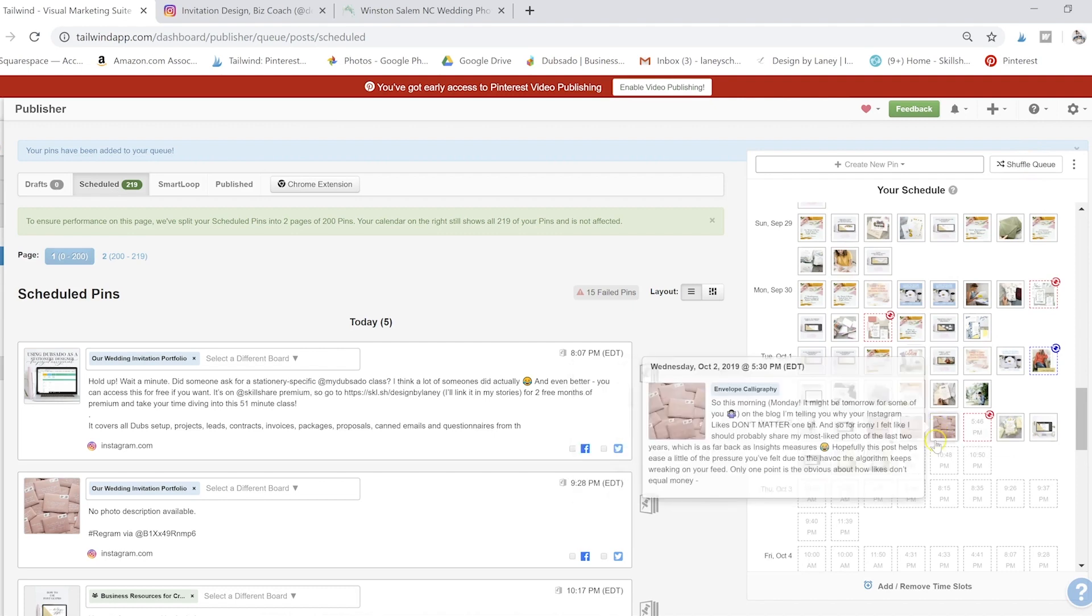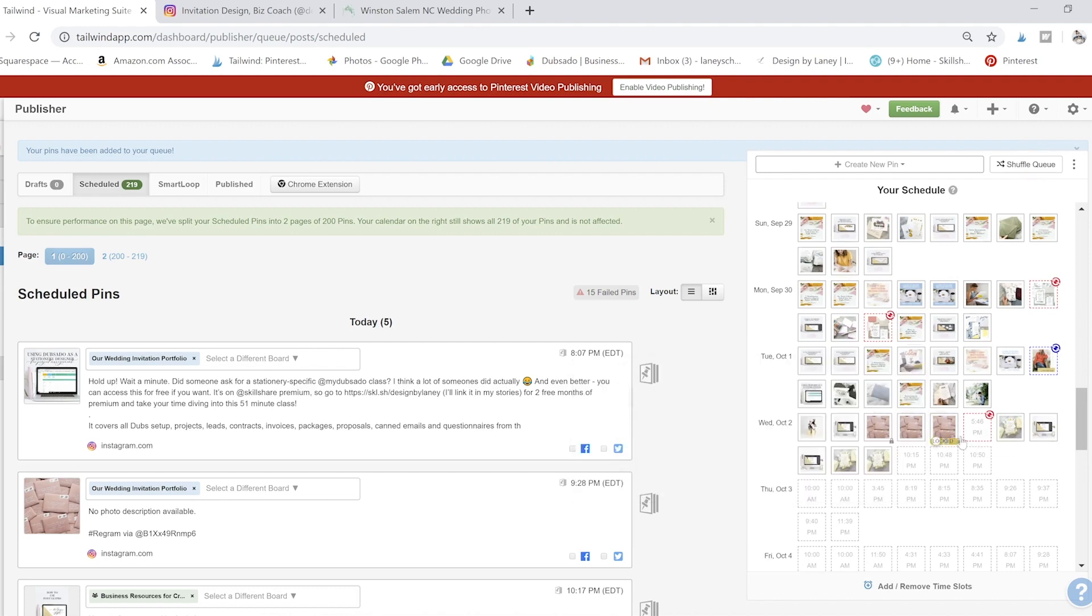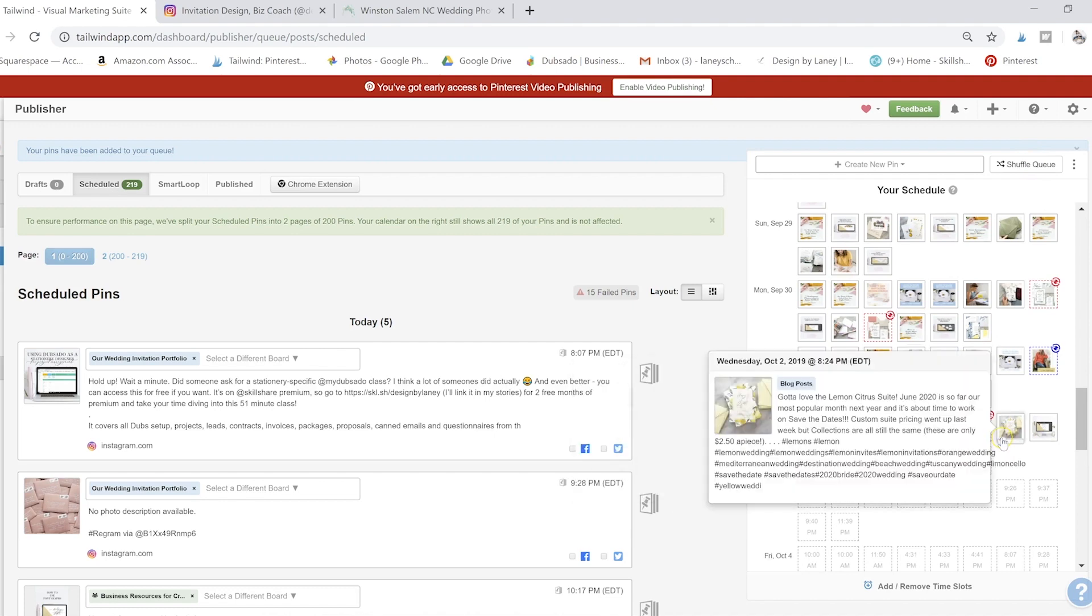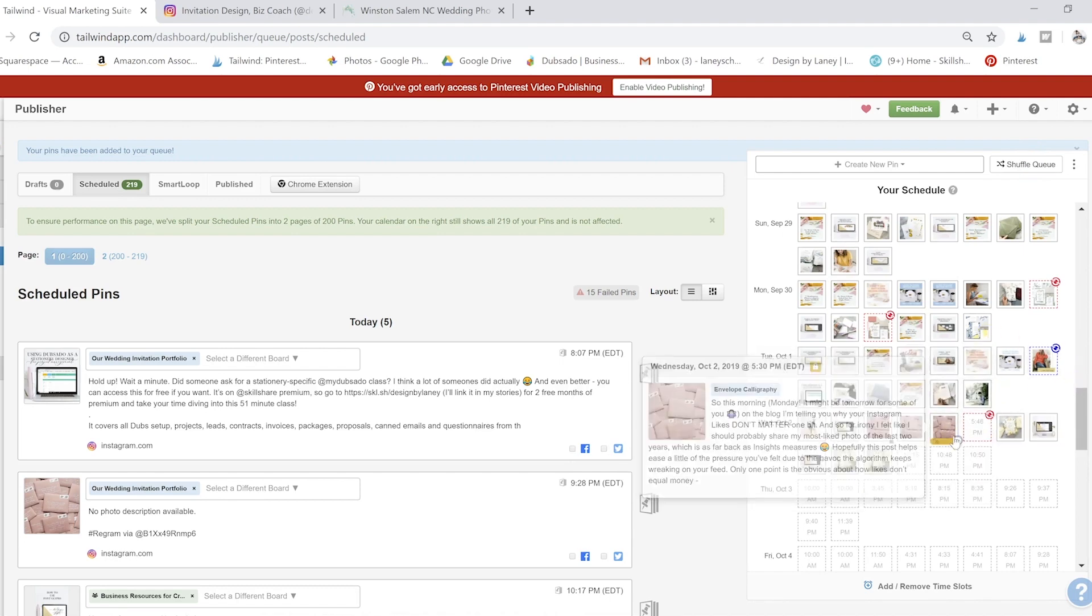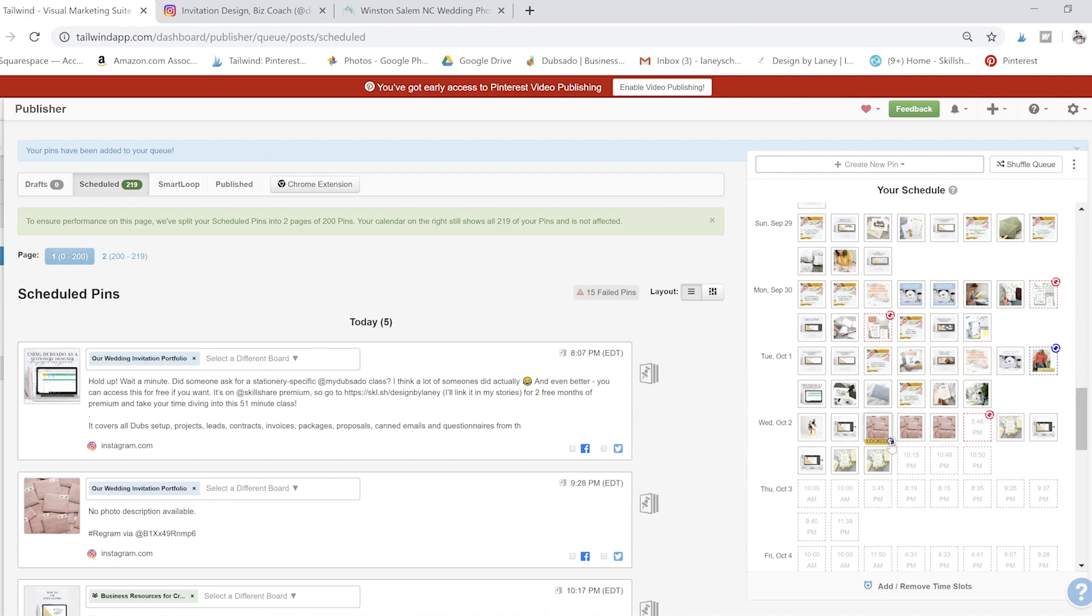And I'm going to go ahead and lock a couple of these so I can delete them later.